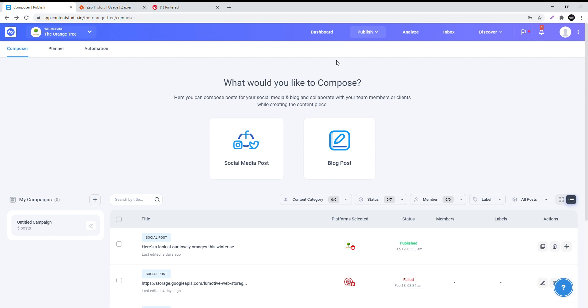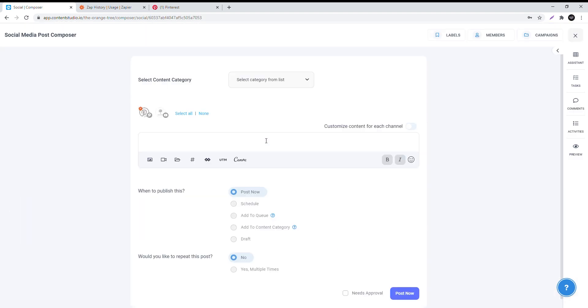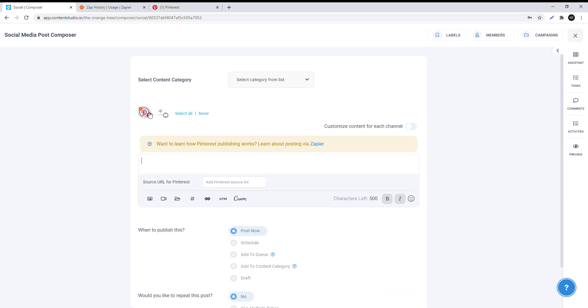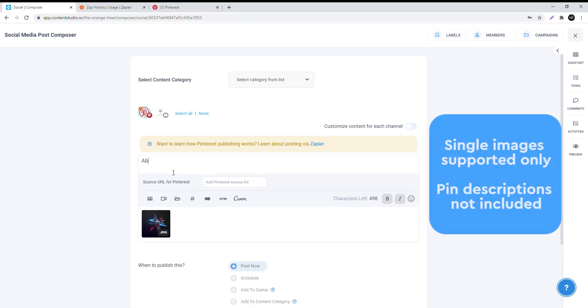Let's post on Pinterest now. Go to composer in Content Studio, click on social post, select the Pinterest account you wish to post to, add an image and compose a title. If the image is taken from another web page, you can copy its URL.